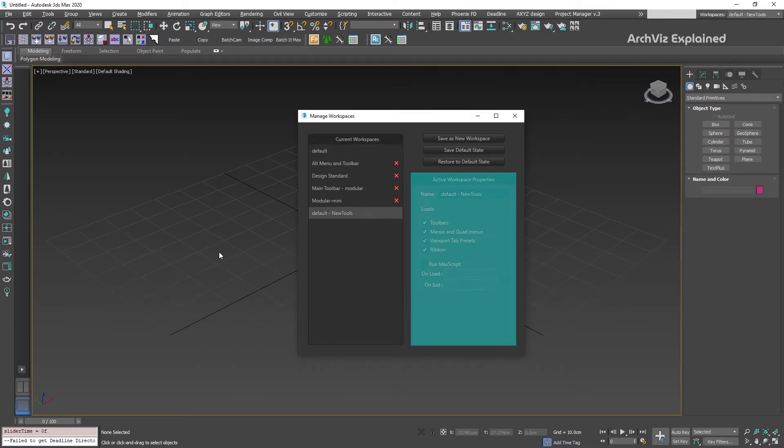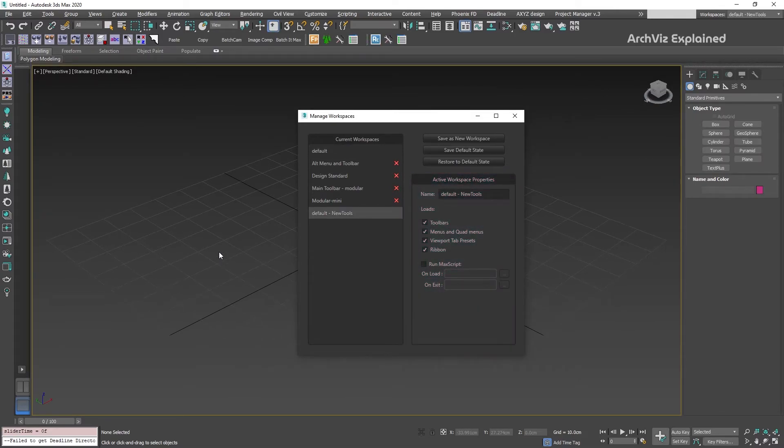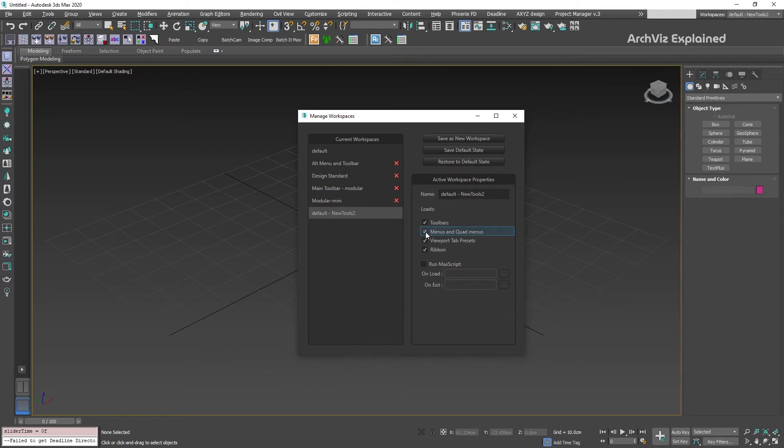On the right side of the Manage Workspaces dialog, we can change the properties of the active workspace. For example, we can change the name of the workspace or select which options to load. We can now update our user interface.